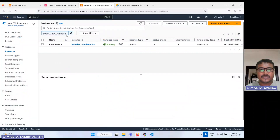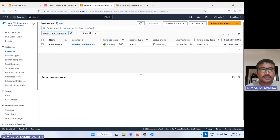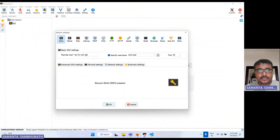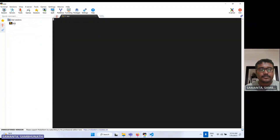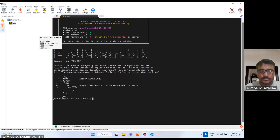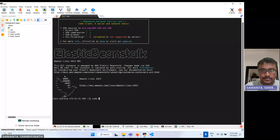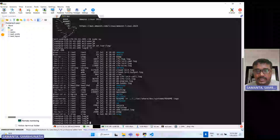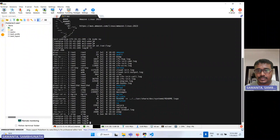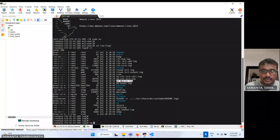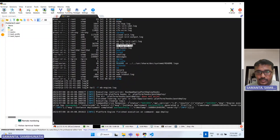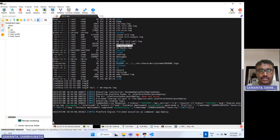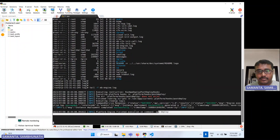Now the instance has come up. Let me show you the logs. If you want to check the logs on the Elastic Beanstalk instance, here we can see the Elastic Beanstalk log — this is the main log. If you check with 'tail -f', you can see it is a successful deployment. If any error happened during deployment, you can see all those details here. Since there is no error, everything shows as successful.